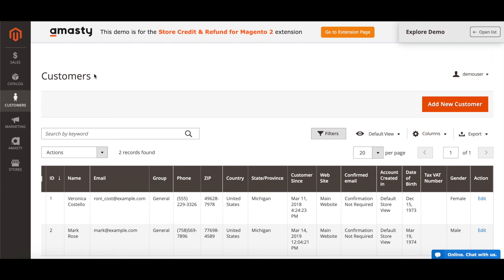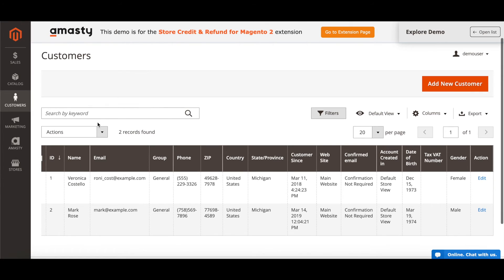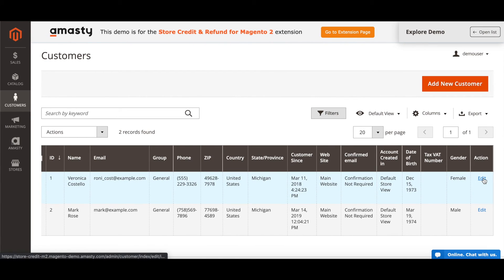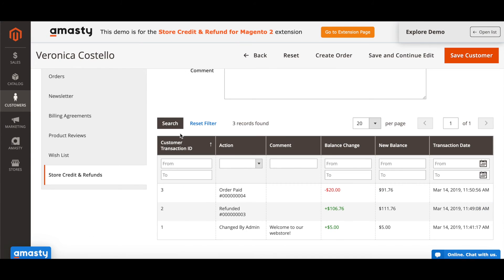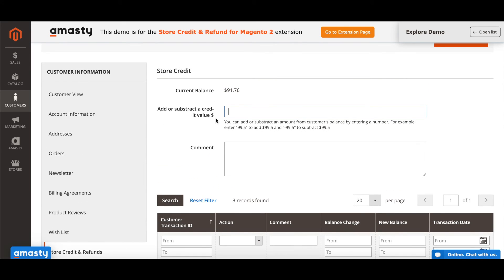Now it's time to add store credits to Veronica's account. Go to Customers, then All Customers. Find Veronica Costello and click Edit in the Action column. Go to the Store Credit and Refund tab and type the amount of store credit into the Add or Subtract Credit Value field. We will add Veronica $100. Save customer.